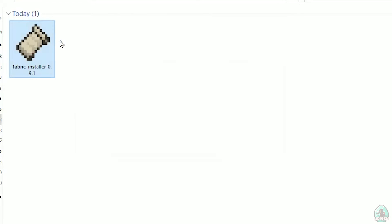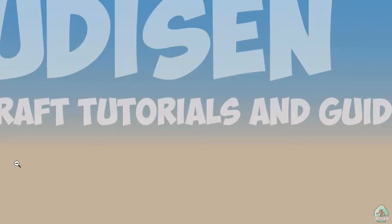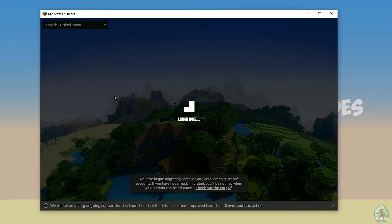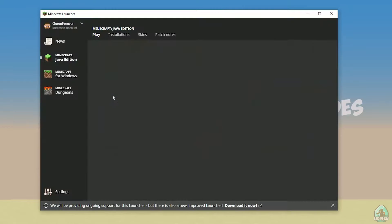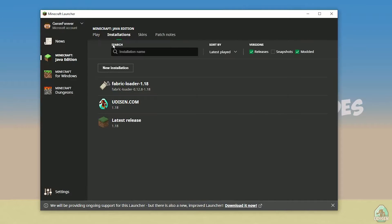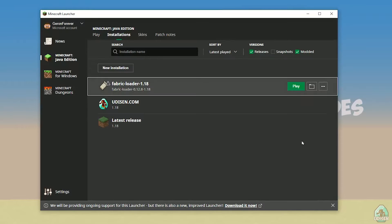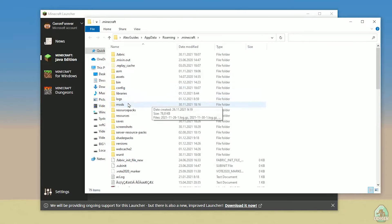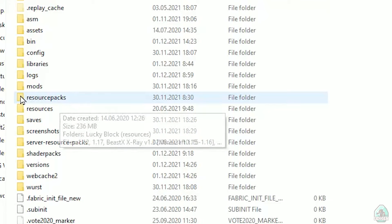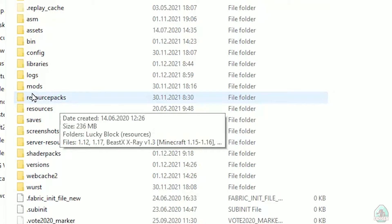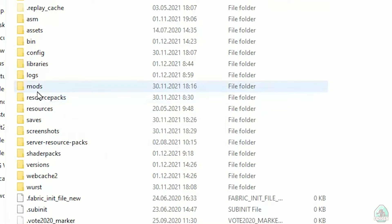Close that window and open the Minecraft launcher again. You should see a new installation here — 'Fabric loader 1.18'. You can change settings here if you want, but it's not required. Press the folder button to open your Minecraft directory. Find the folder named 'mods', all in small letters. If you don't have this folder, no big deal — just create a folder named 'mods' in small letters.